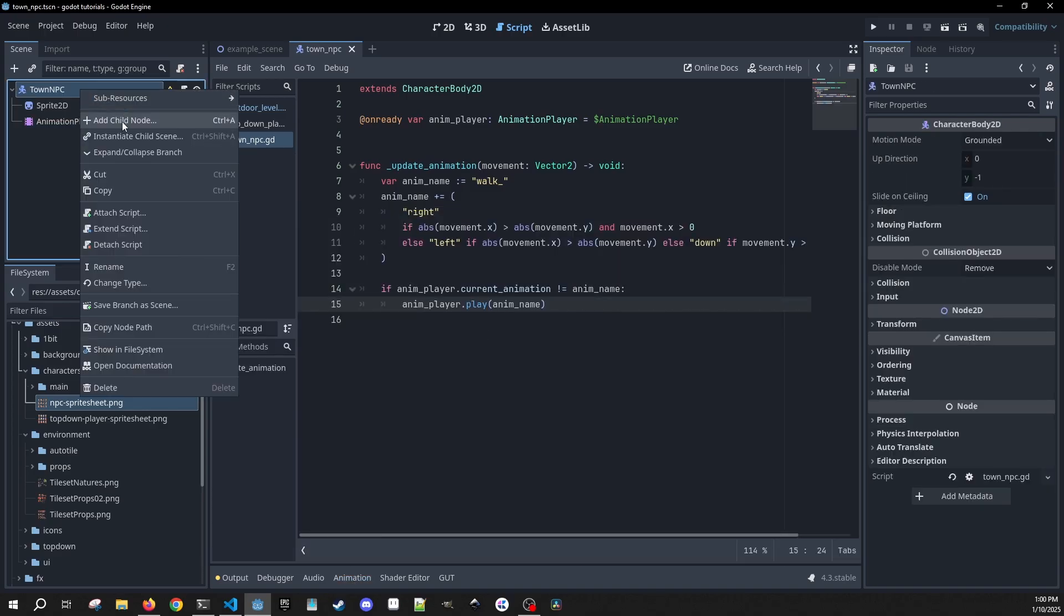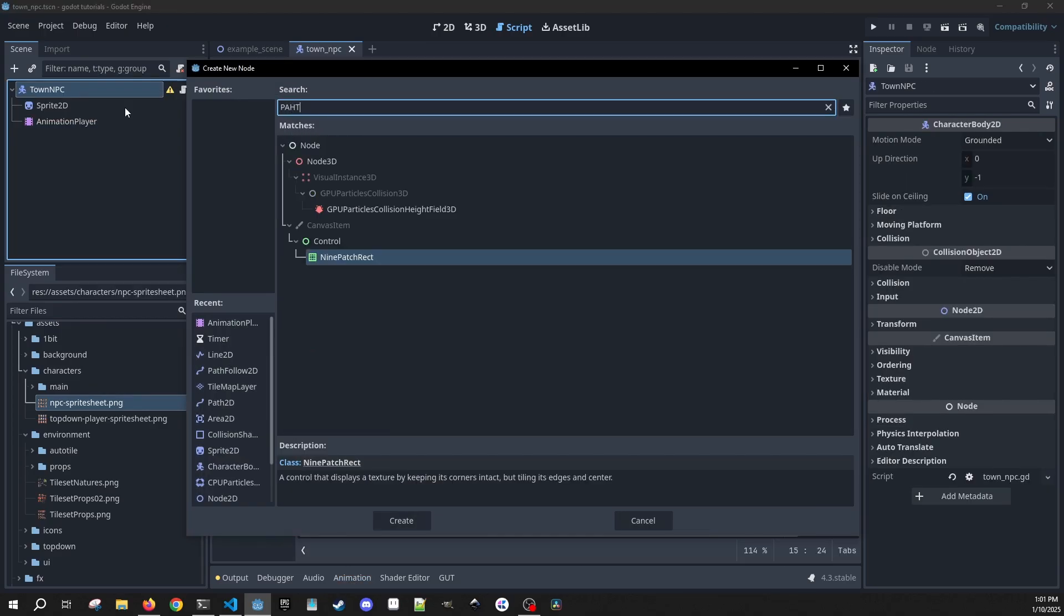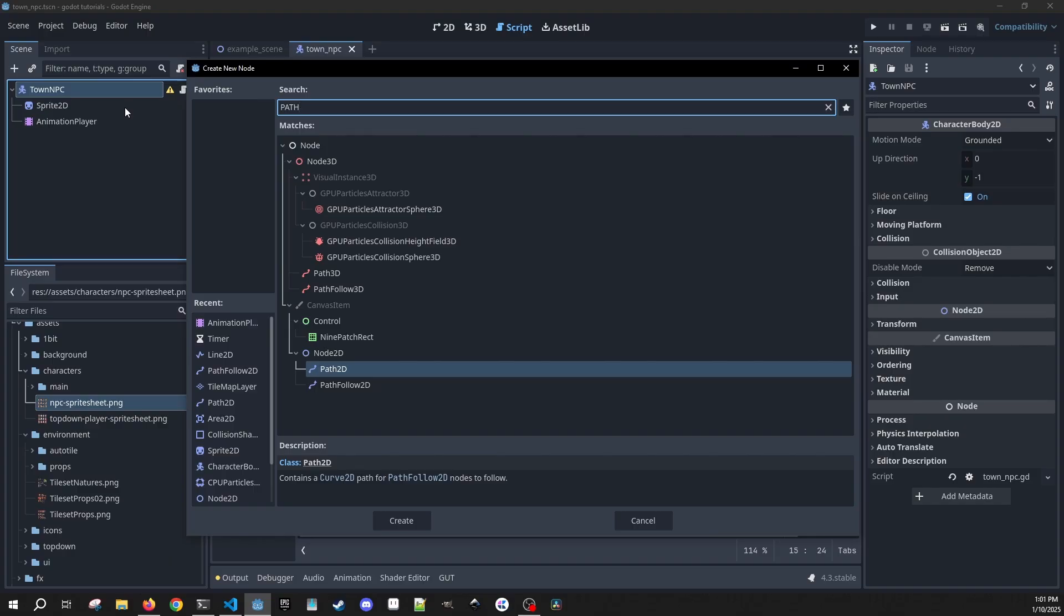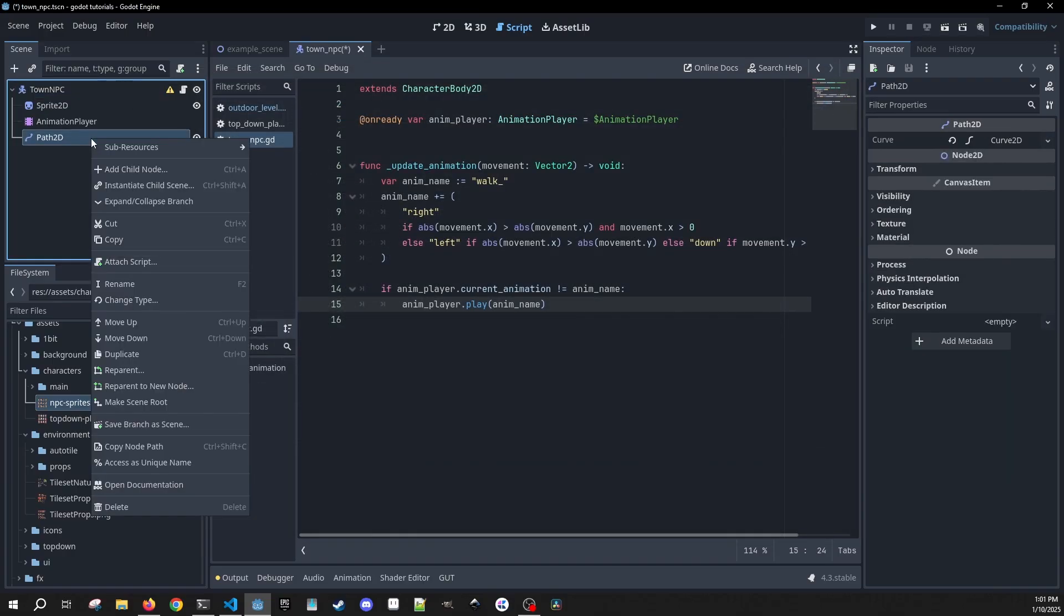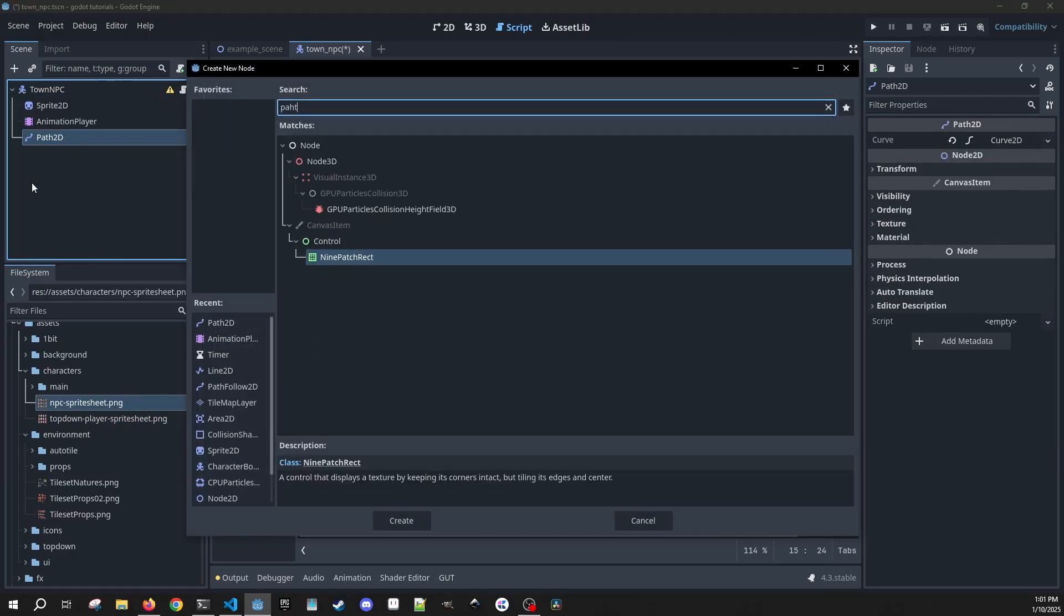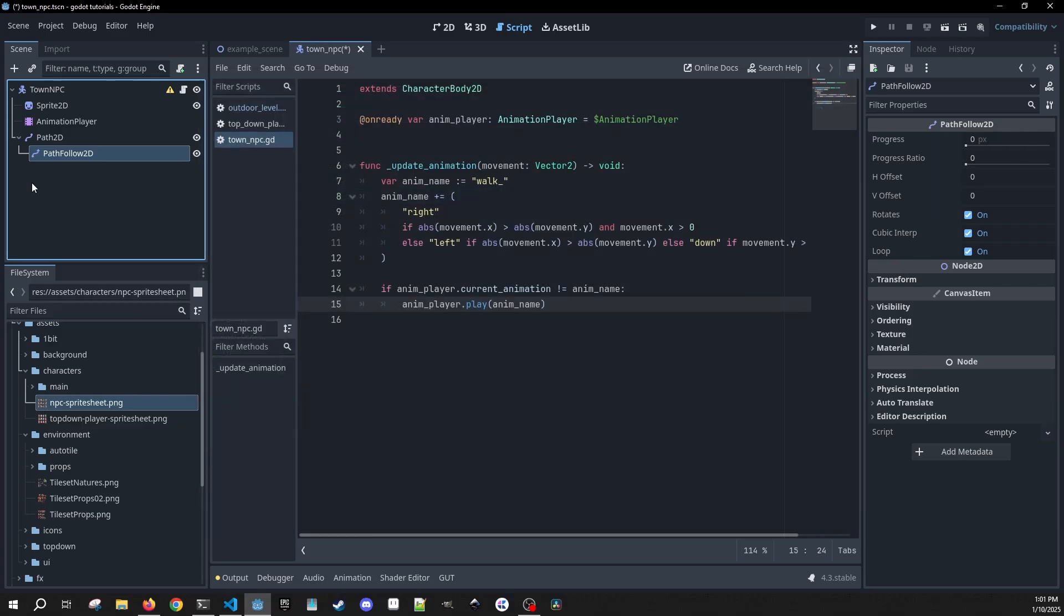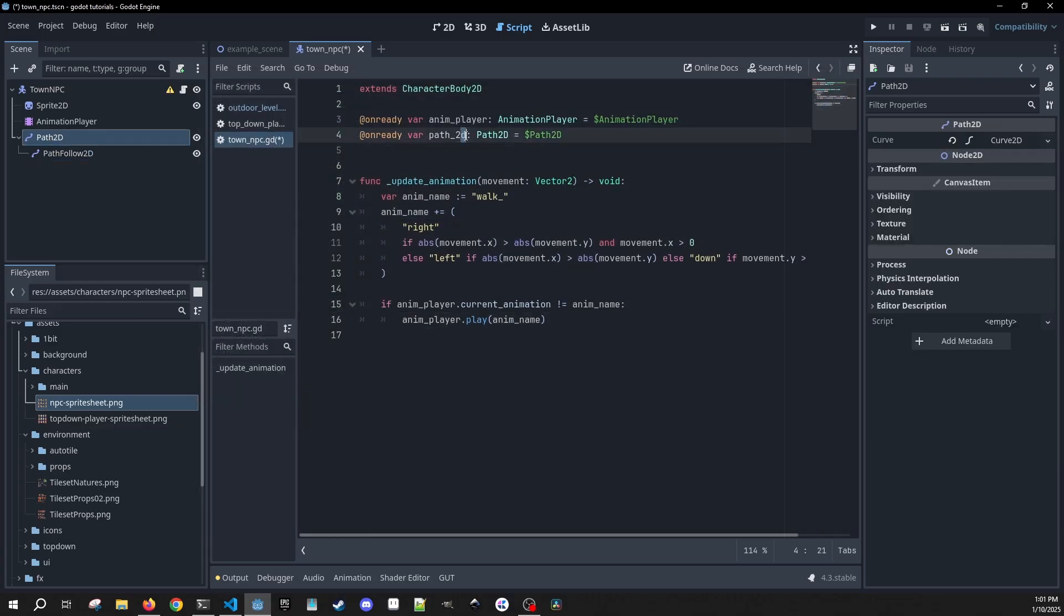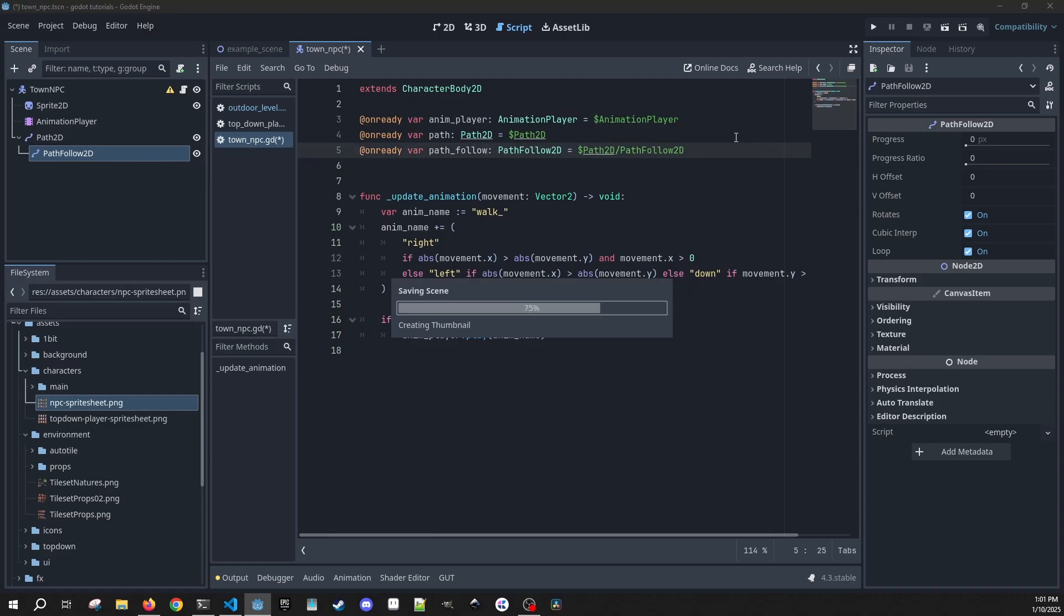So the two things that we're going to have to add to our NPC: first one is going to be a Path2D, and then as a child of that, we're going to have a PathFollow2D. We're going to need both of these as on-ready variables. I'm going to rename this one to path and PathFollow2D to just path follow.